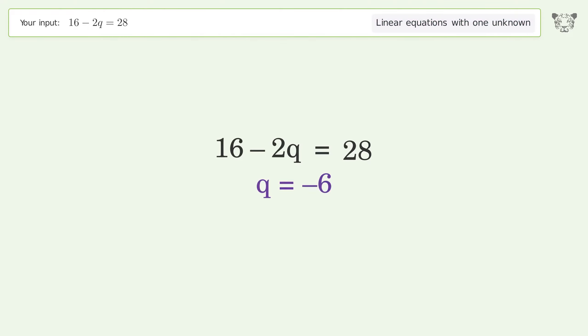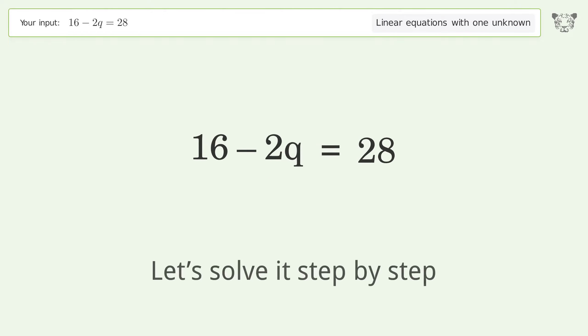Tiger is asked to solve a linear equation with one unknown. The final result is q equals negative 6. Let's solve it step by step. Group all constants on the right side of the equation — subtract 16 from both sides.